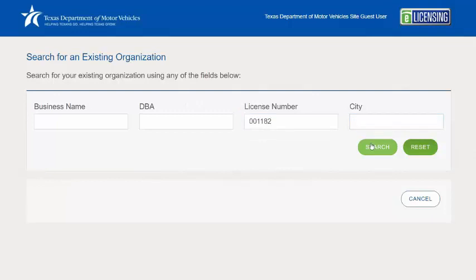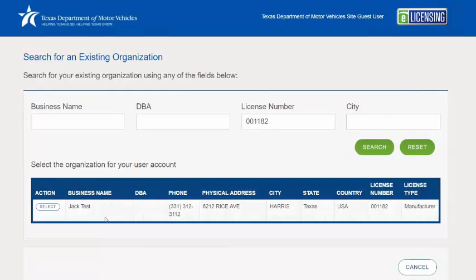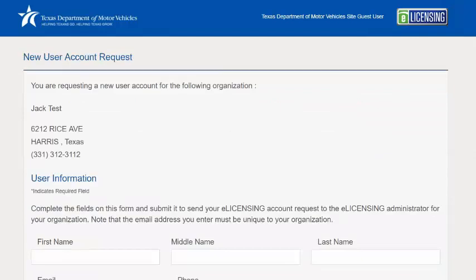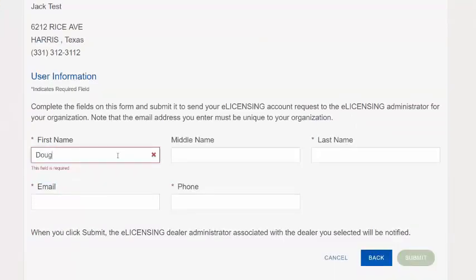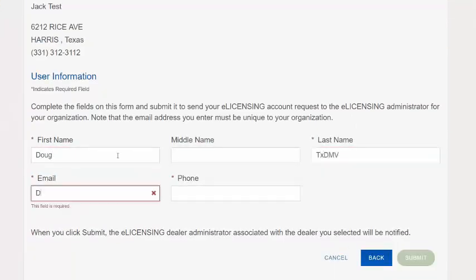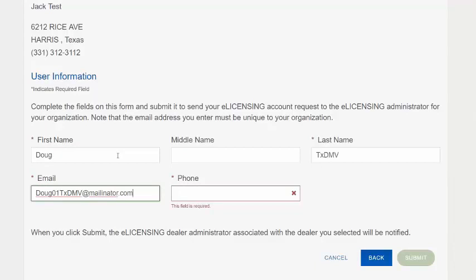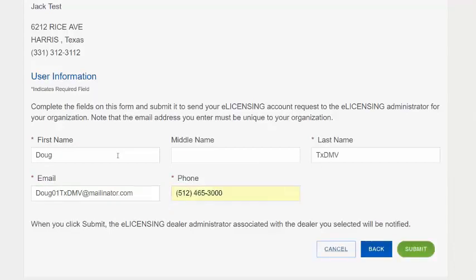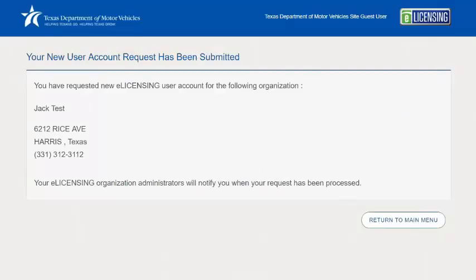For this demo, we're going to search by license number. If you see the business you're looking for, select it. On the next screen, enter your information and then click Submit. You should get a notice back that says your request has been sent to your administrator — and that's where you stop.